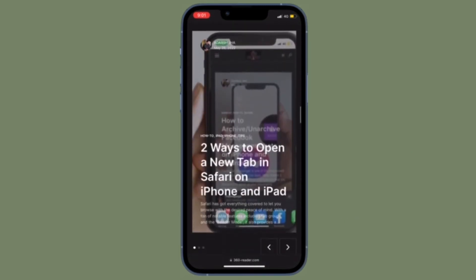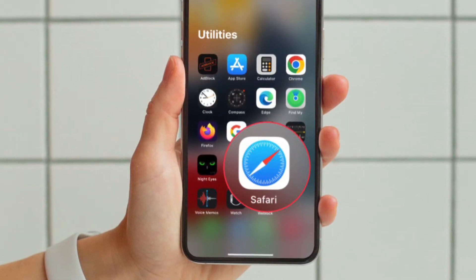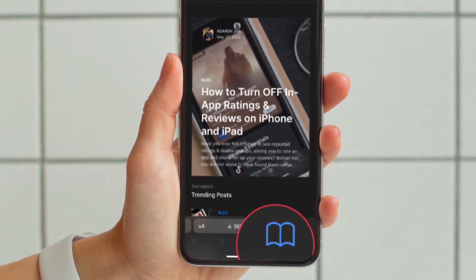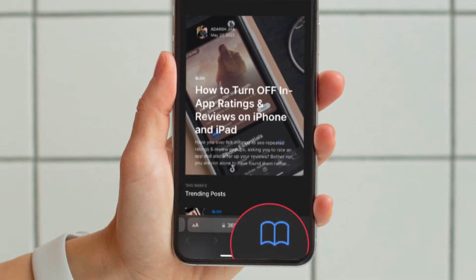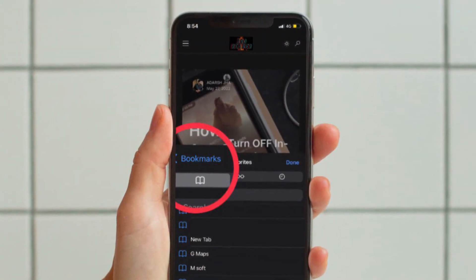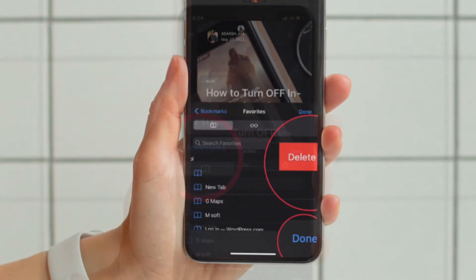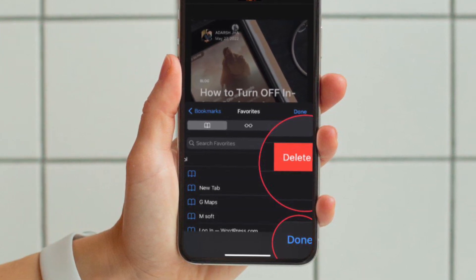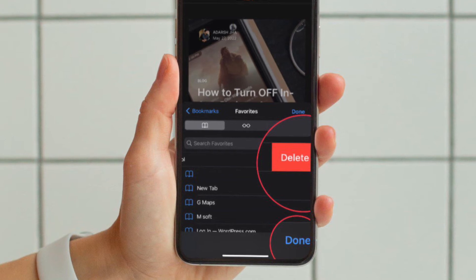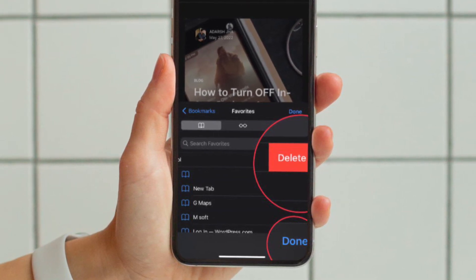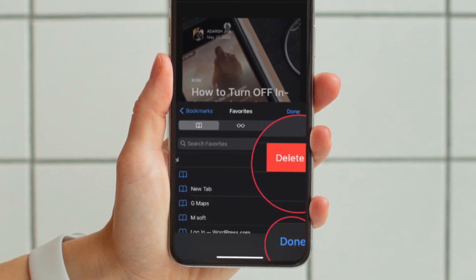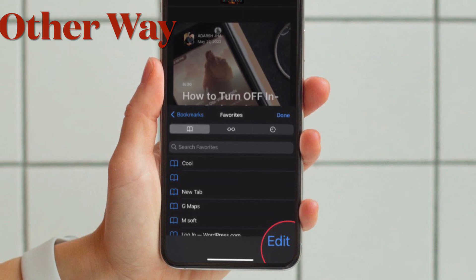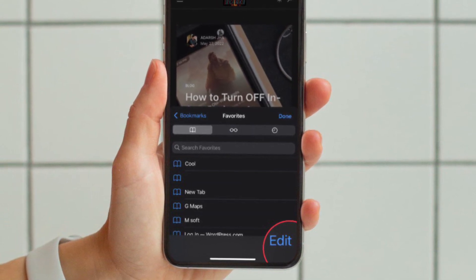First and foremost, open the Safari app on your iPhone or iPad. After that, tap on the tiny bookmark icon located at the bottom of the screen. Now ensure that the bookmark tab is selected. On this screen you should see a long list of all of your Safari bookmarks. Now simply swipe left from the right edge of the screen on the specific bookmark that you want to delete and hit the red delete button.